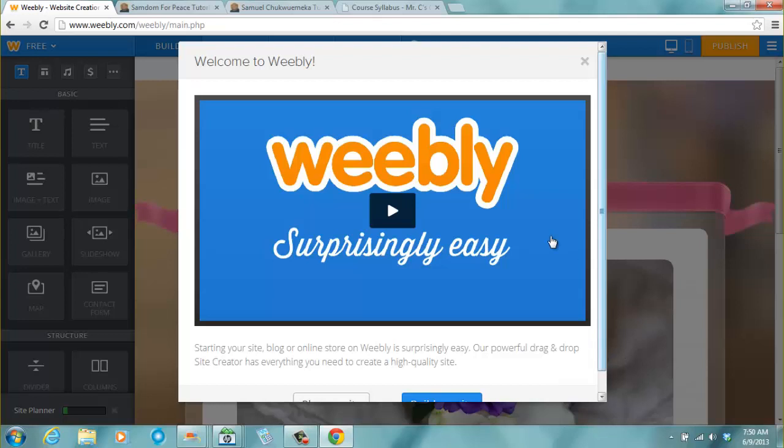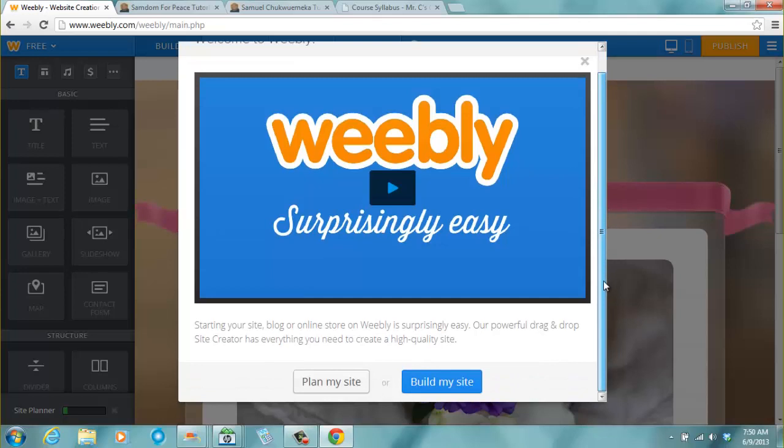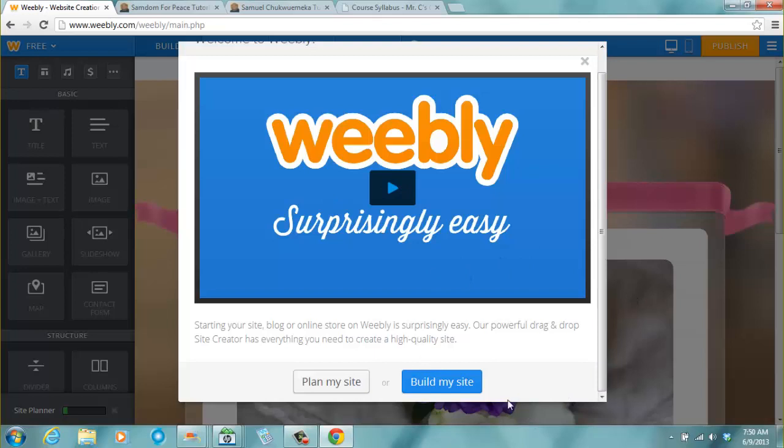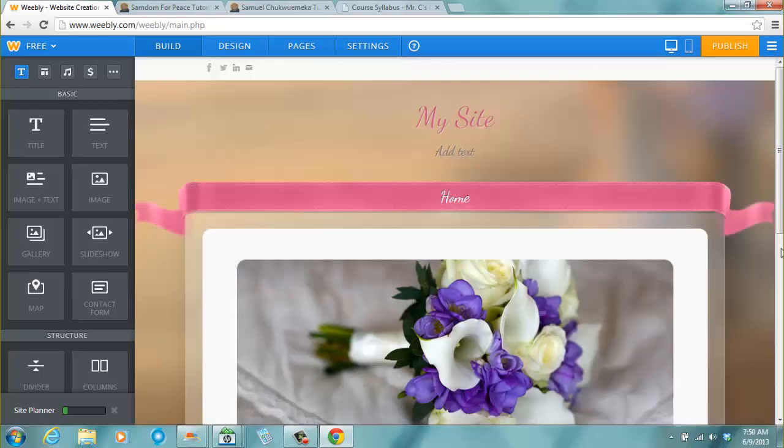And when I click continue it says welcome to Weebly. This is like an introduction video. You have two options there, plan my site or build my site. Yeah I wouldn't waste time playing this video. I'm a web designer already so I will go to build my site. And this is kind of how my site looks like.